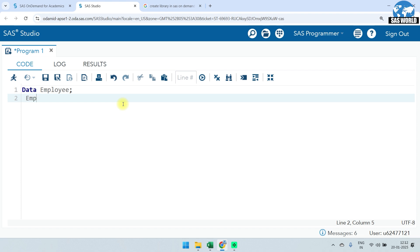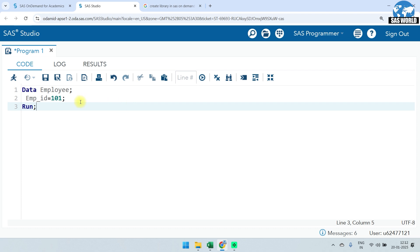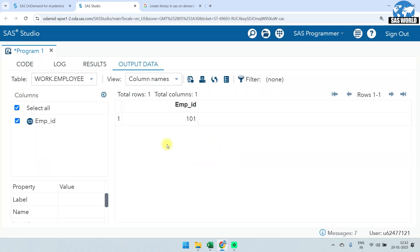I am going to create one variable named 'emp_id', then an equal sign, and assign the value 101. So I've created a variable called employee ID. I'll type 'run'. The code reads: data employee; emp_id = 101; run. I'm creating one dataset 'employee' with one variable whose value is 101 — a numeric value. I'll click run to execute the code.